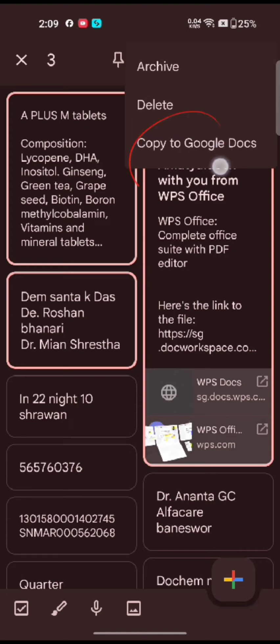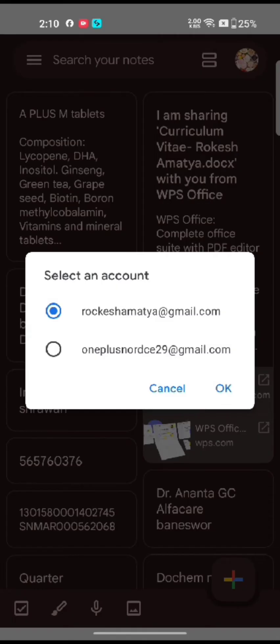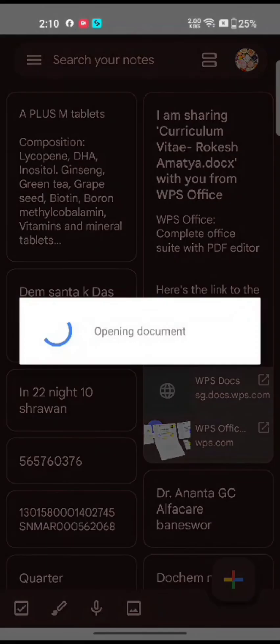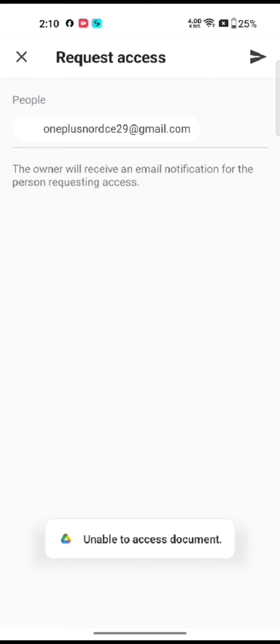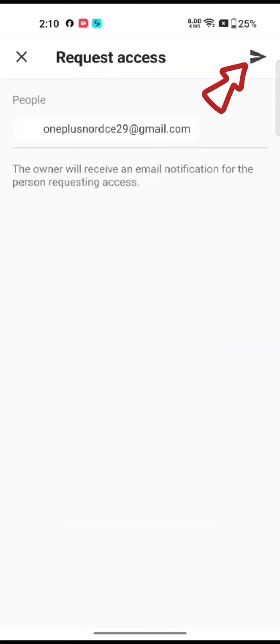Tap on Copy to Google Docs. Select an account you want to export to. Allow Drive to access your account by tapping on the Allow option. On the next page, tap on an arrow icon to share your Google notes.